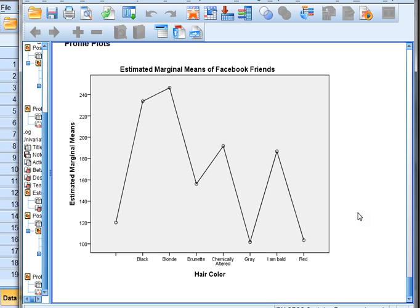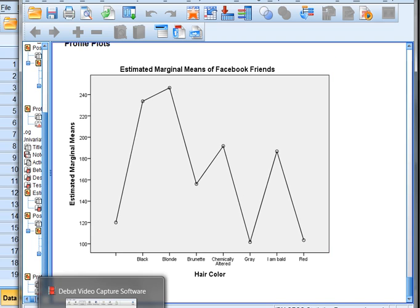So that's how you run and analyze a one-way ANOVA test in SPSS. For our next how-to video, we're going to look at two-way ANOVAs and also at what happens when our results are significant and we do get to reject the null. Join me next time — thanks everybody!